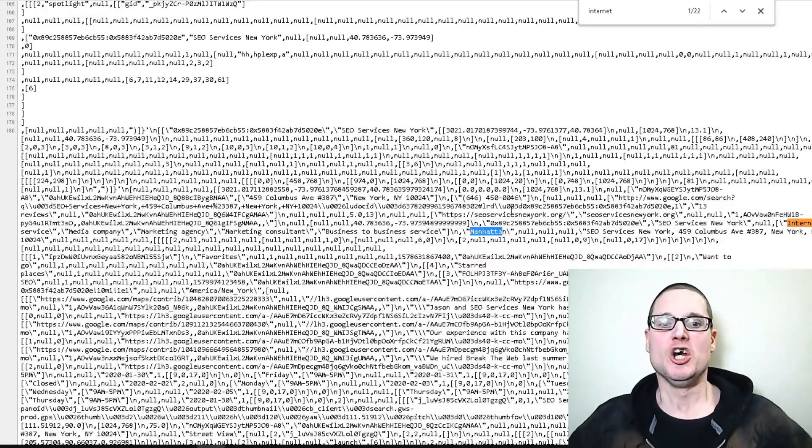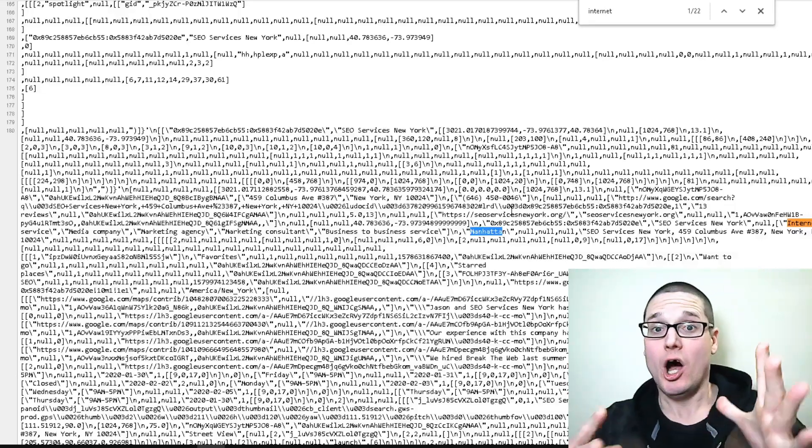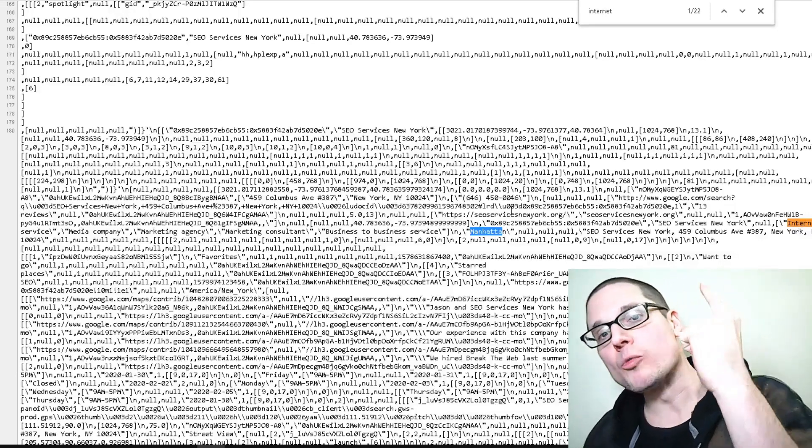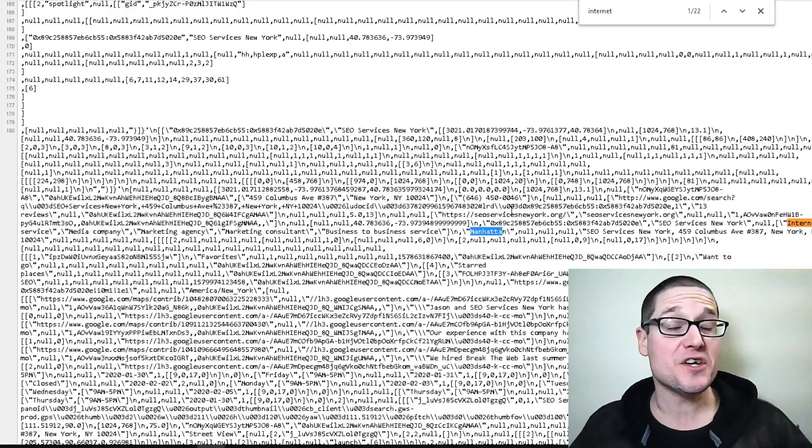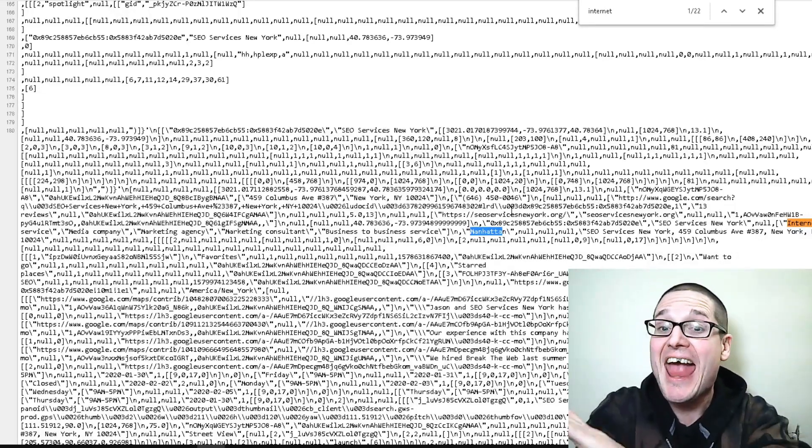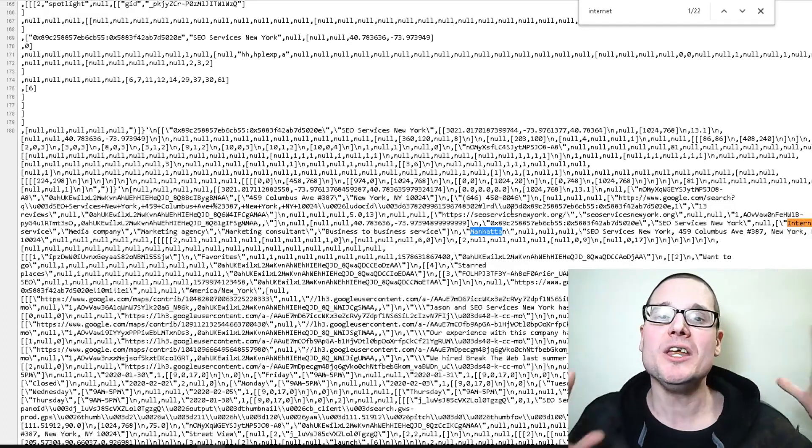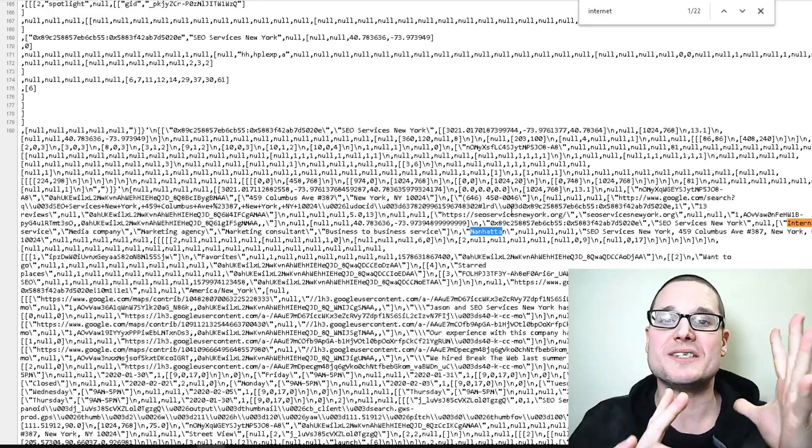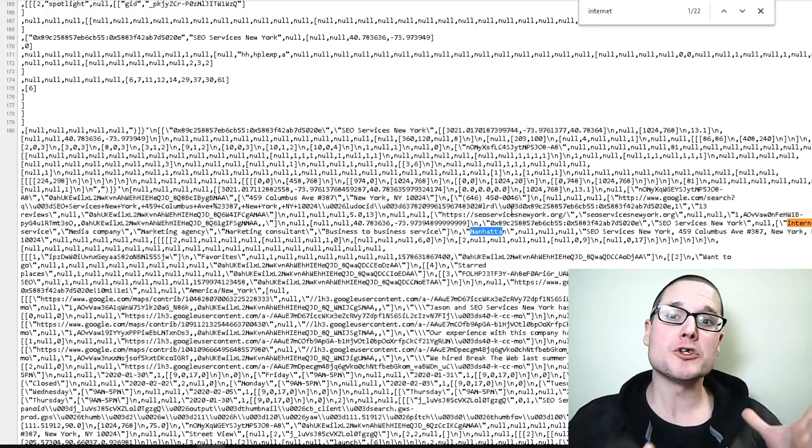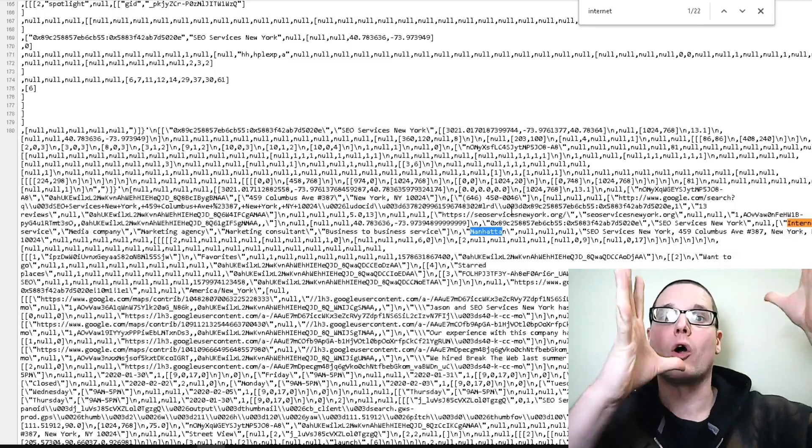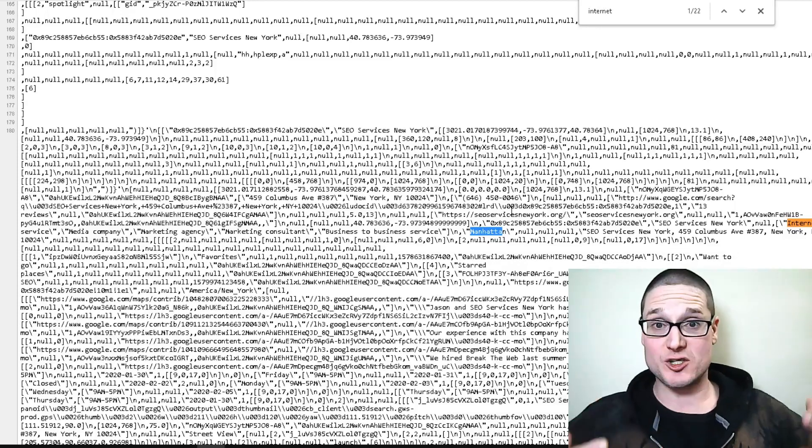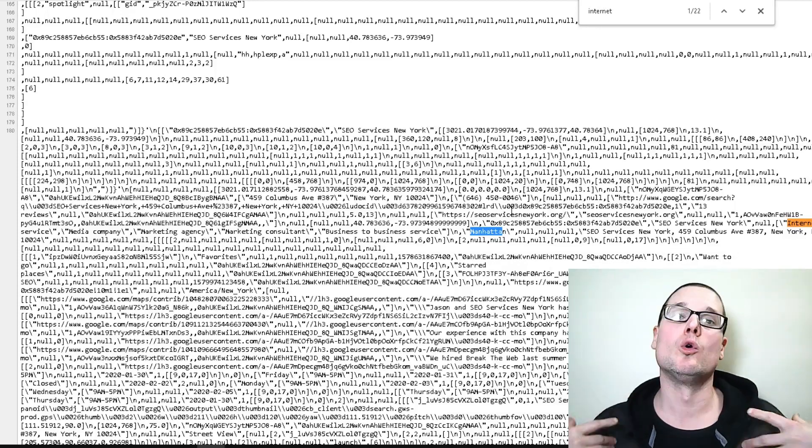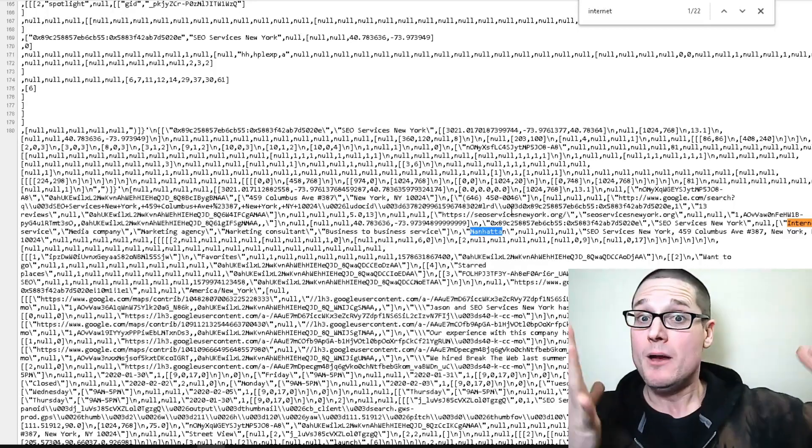With this knowledge of the number one ranker for New York SEO - this could work for any industry - now we know Google wants to see what other services are related to this service that Google wants to see. They're already ranking at the top.